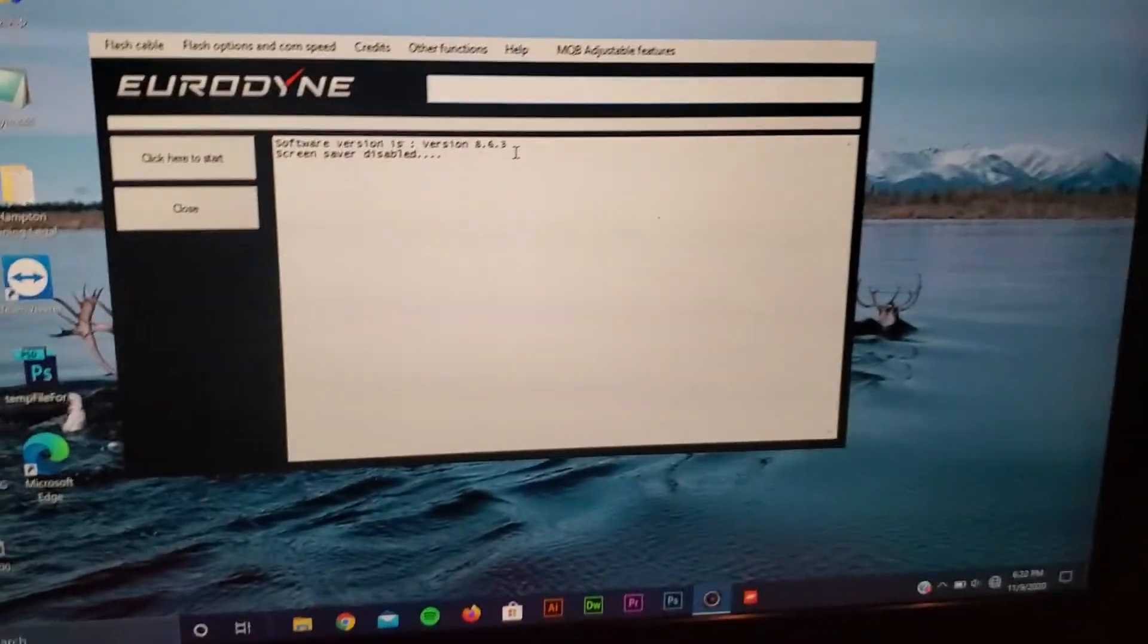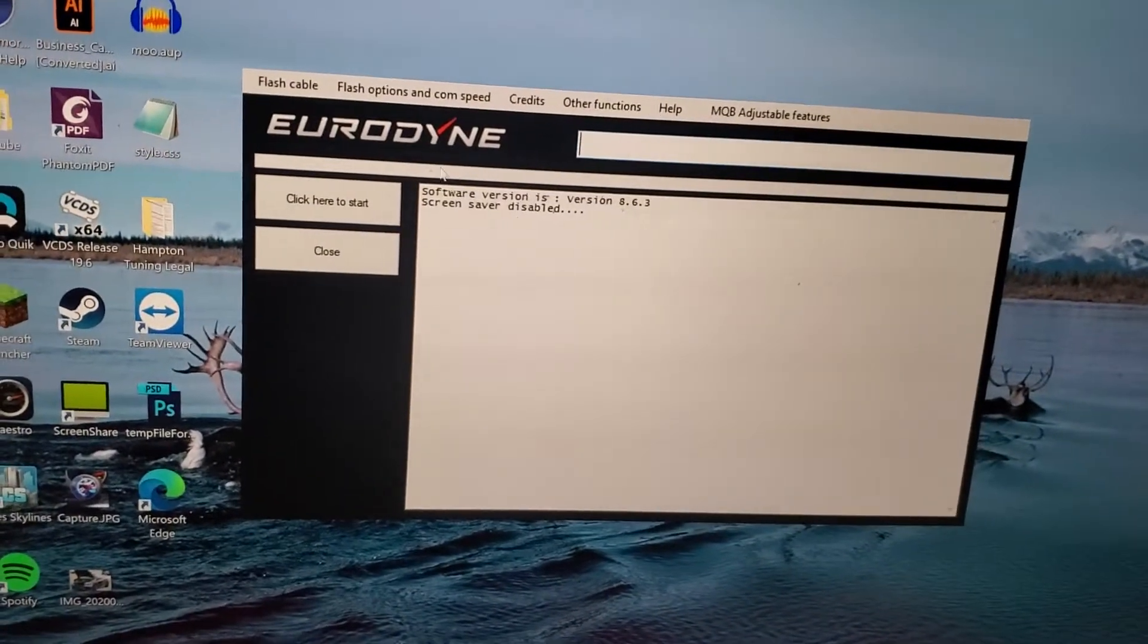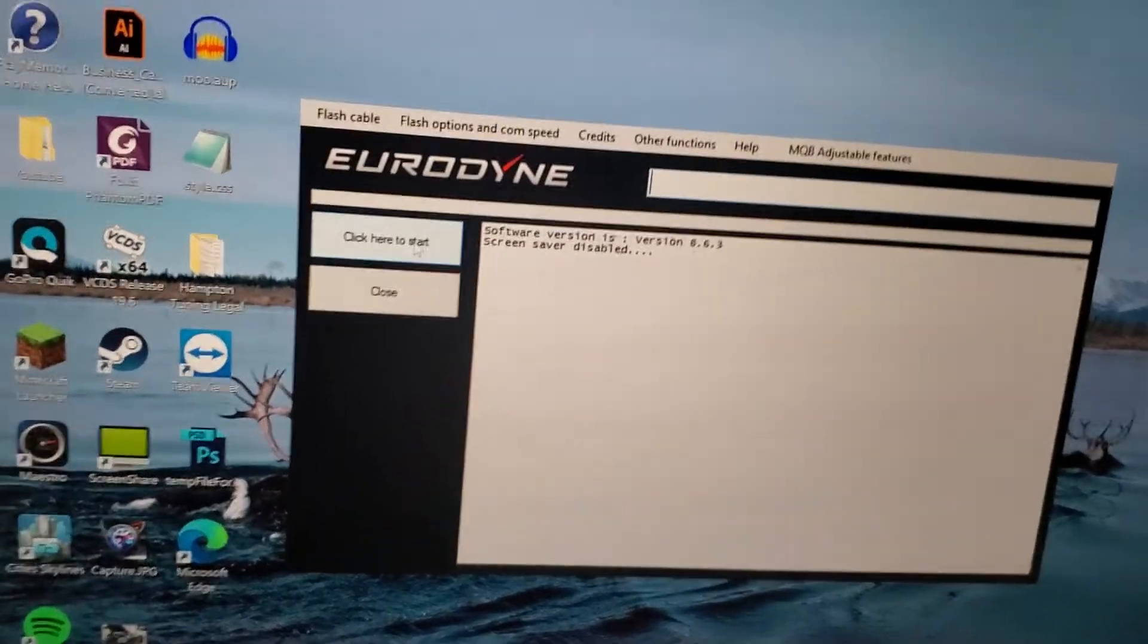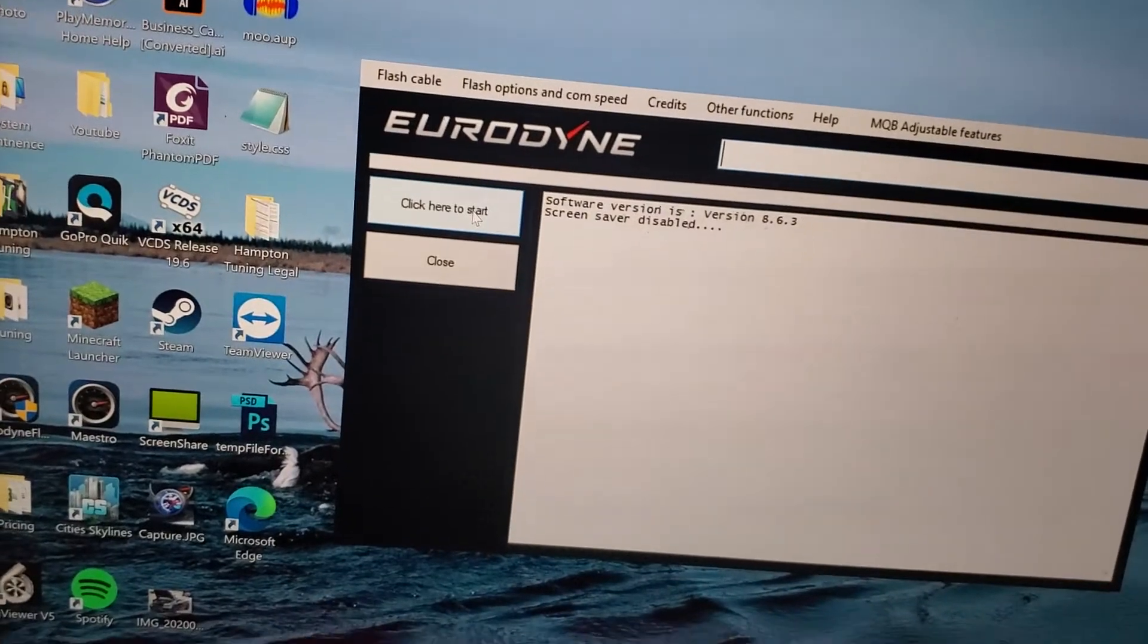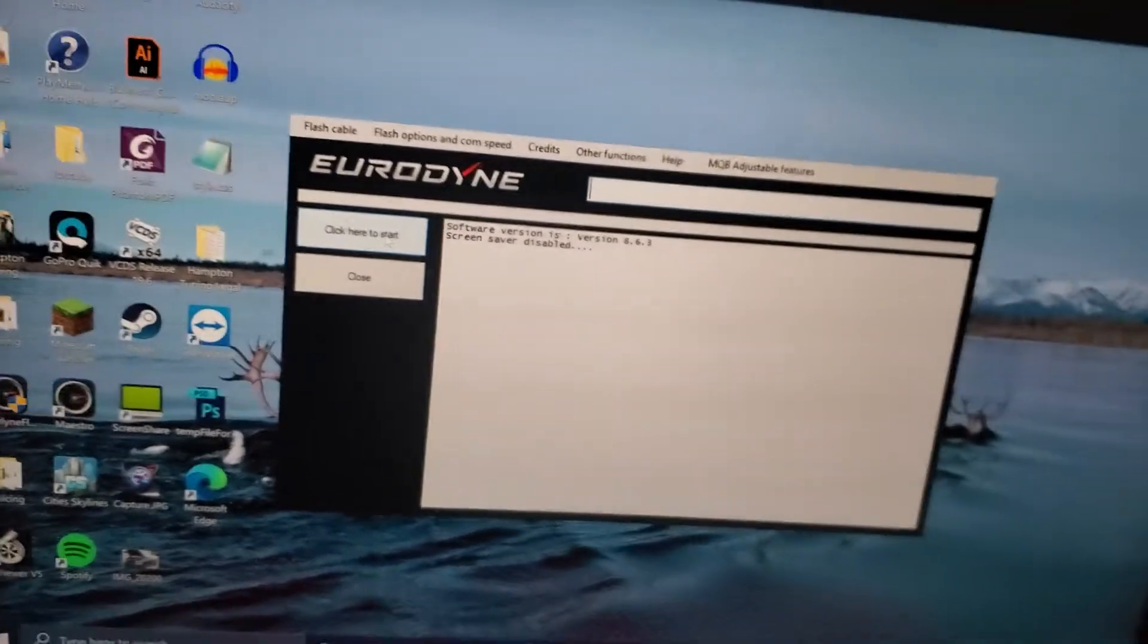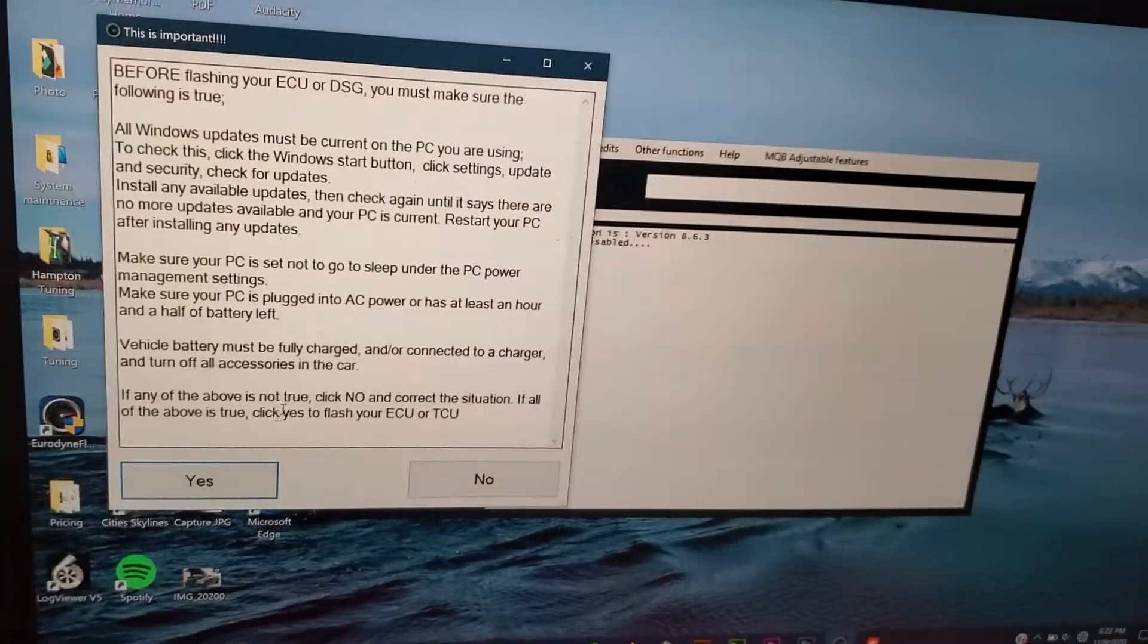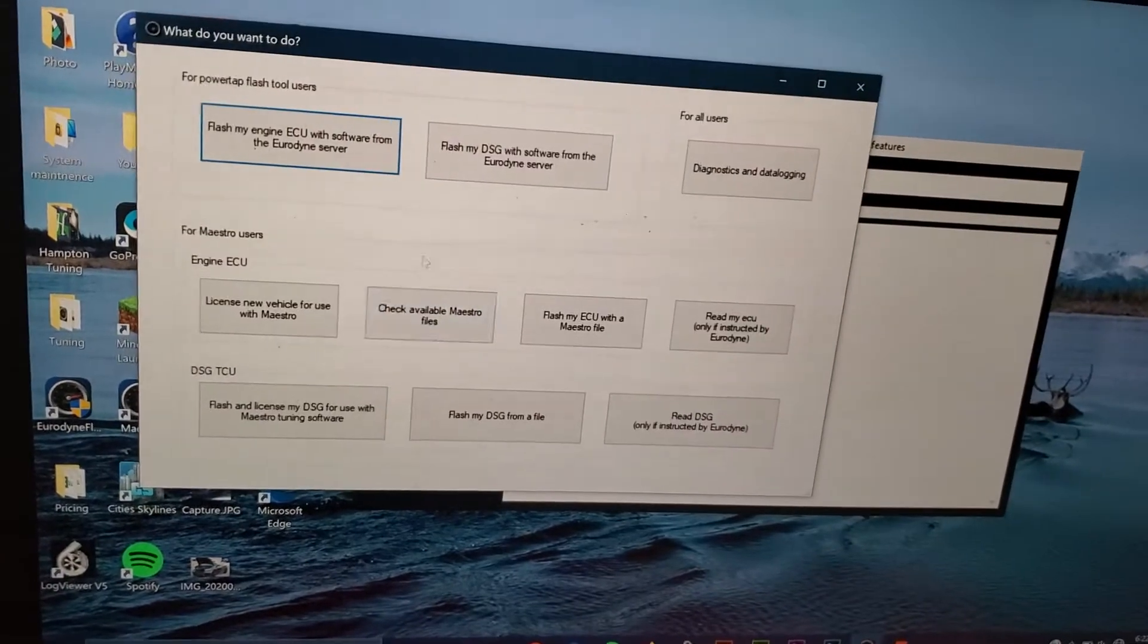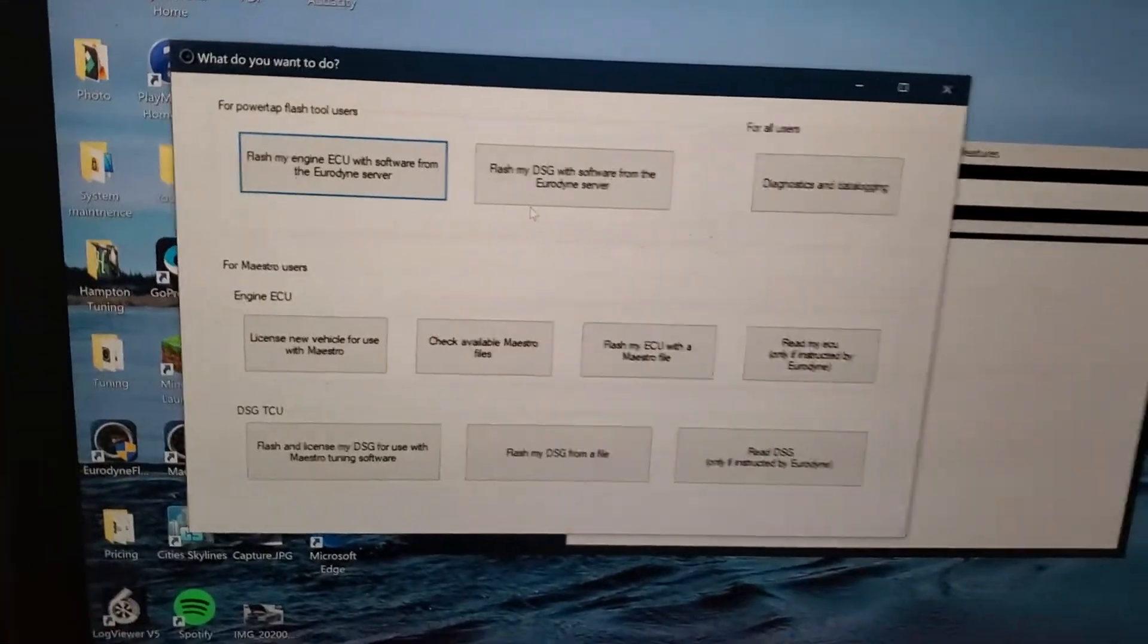So this is your basic start screen. Click here to start. Let's talk about everything here.